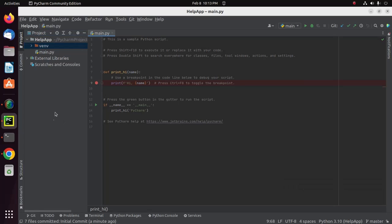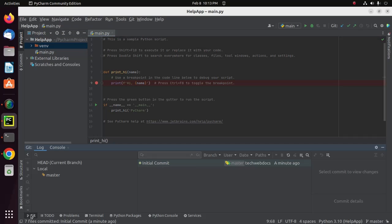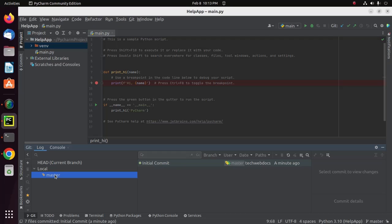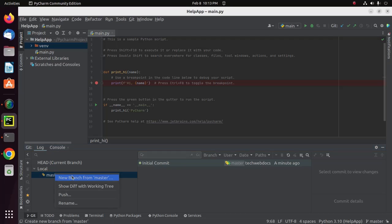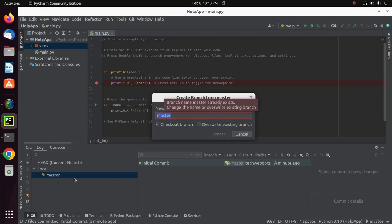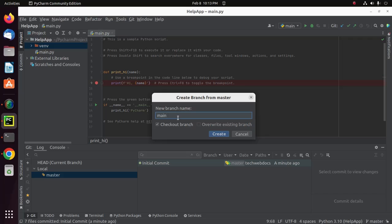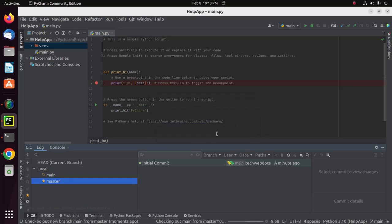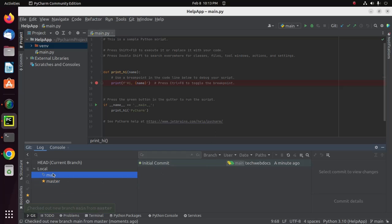Now click on this button: Git. Then select the local master branch and create a new branch from master. I'm going to name it Main. Now create new branch. Okay.